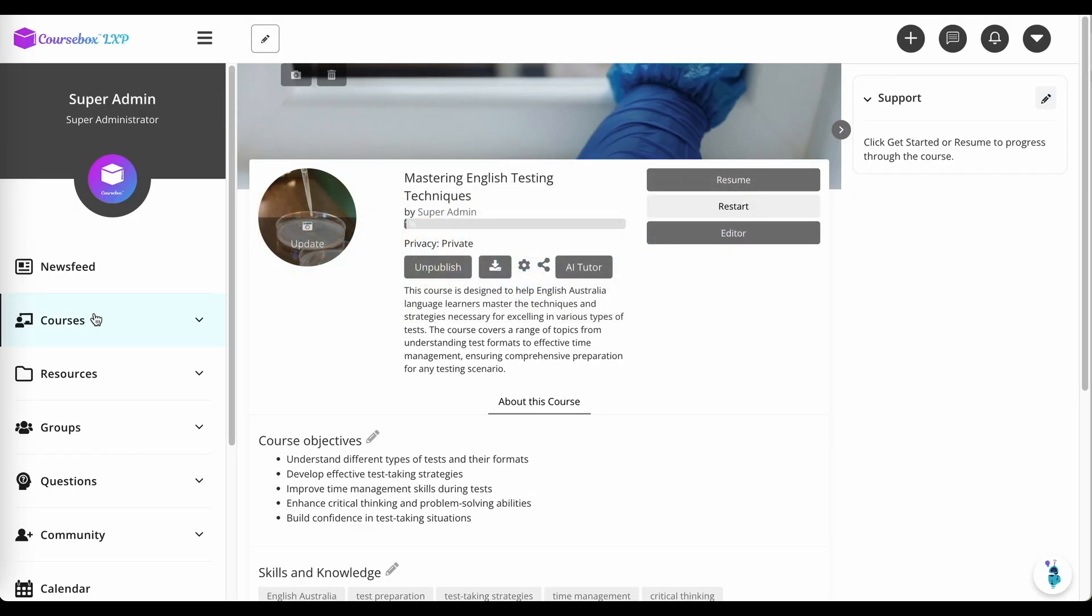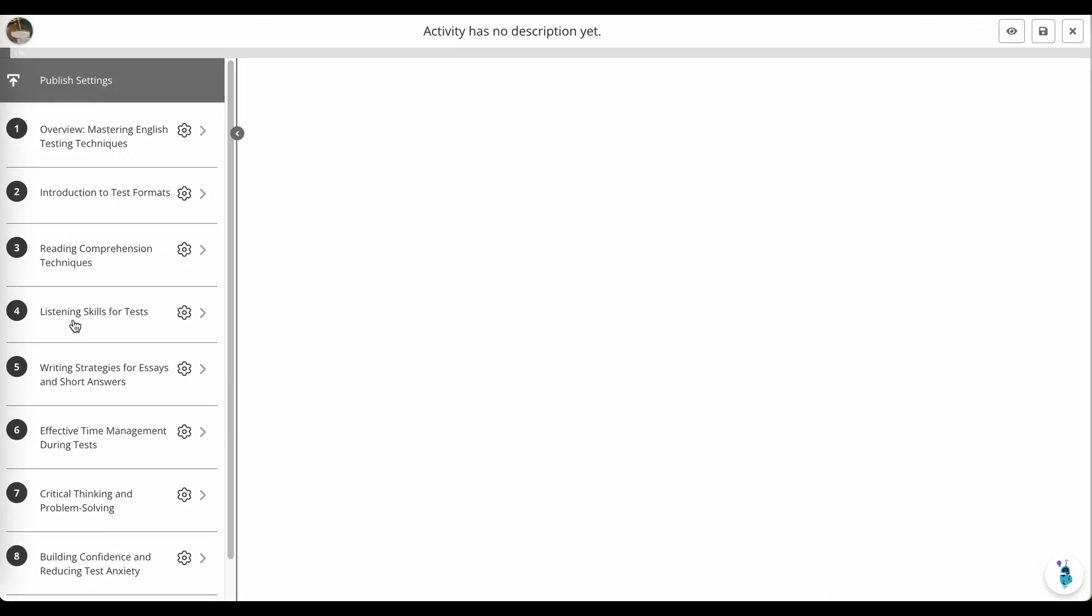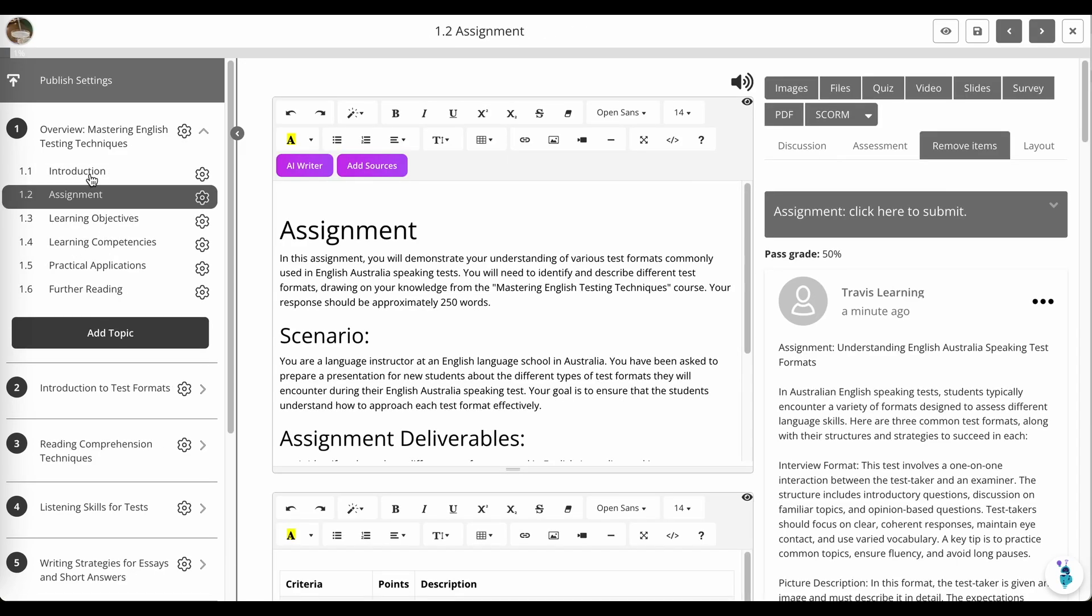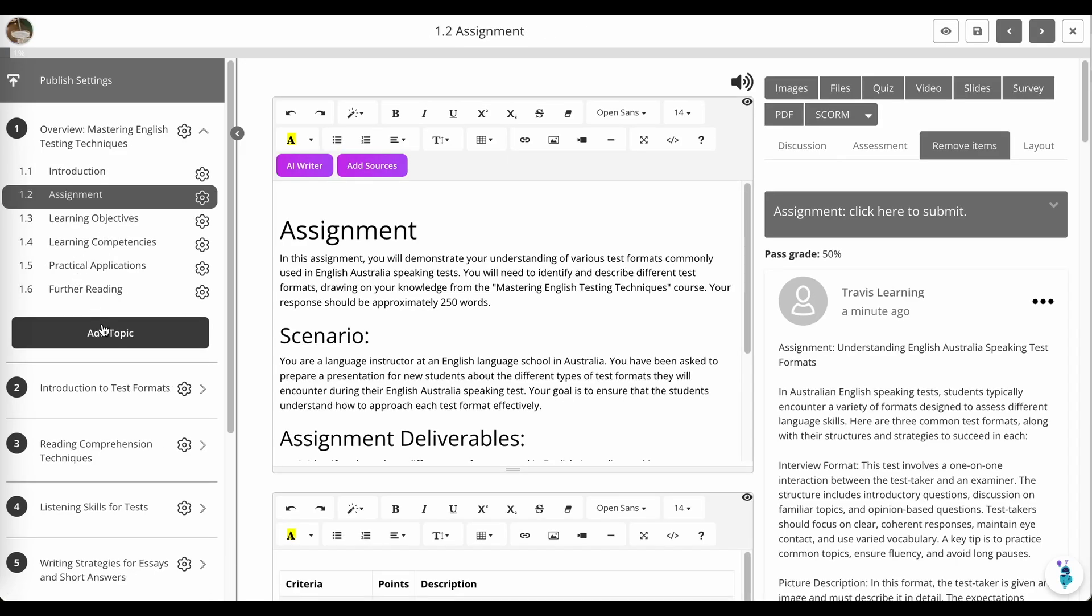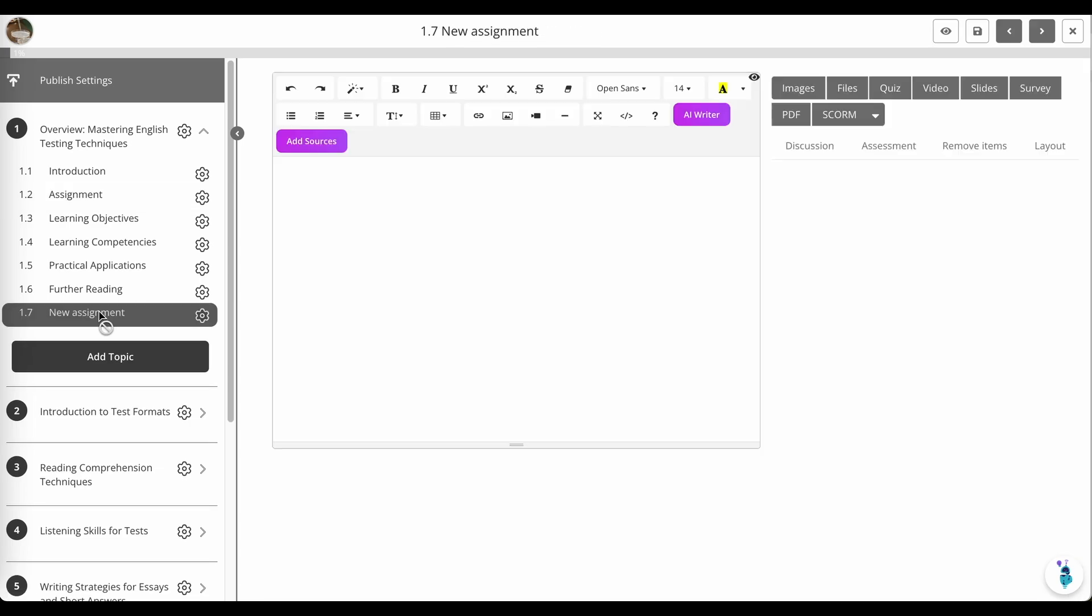But if I want to add in an assignment manually, what I do is add topic on the left menu, we'll call this new assignment, go into that page.